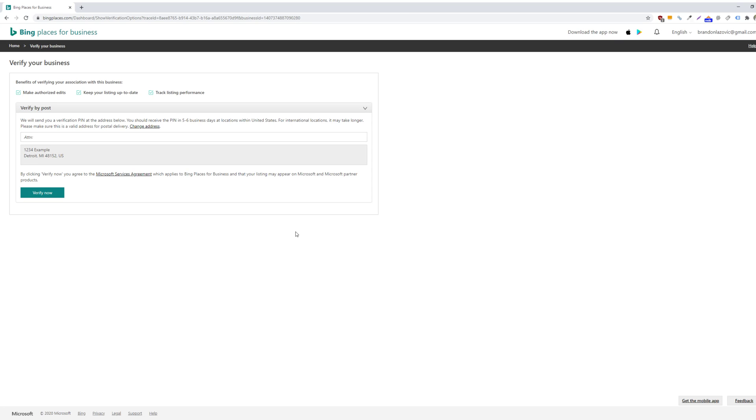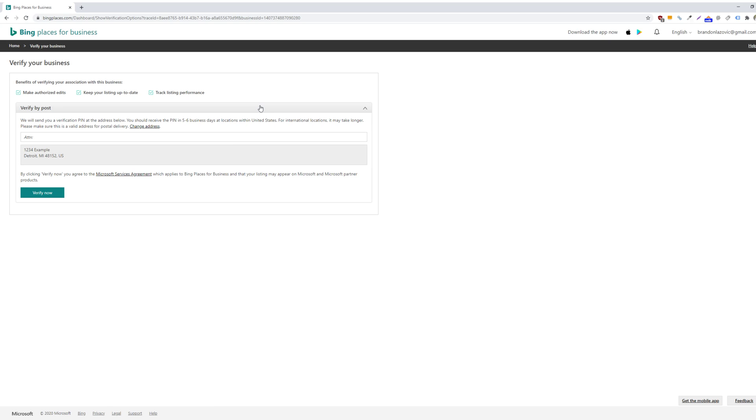And then Bing Places will ask you to verify your business. And you'll need to verify in order for it to appear on Bing. And typically there will be a couple of different methods for verification, whether it's via a mail or a postcard being mailed to your storefront. Sometimes it will allow you to verify via a PIN being sent to your email or via text message. But for our purposes, it's only allowing us to verify via post.